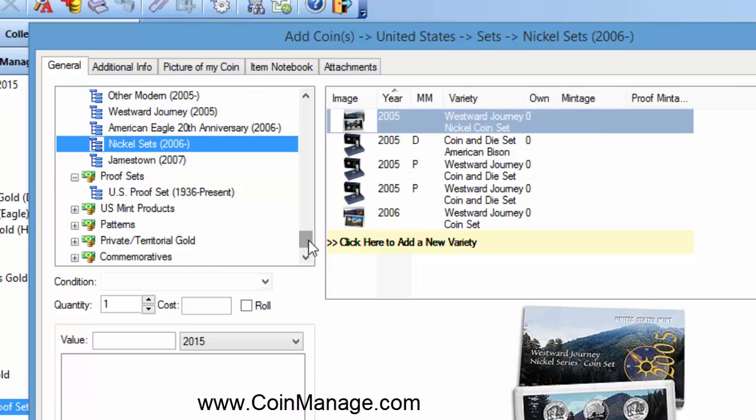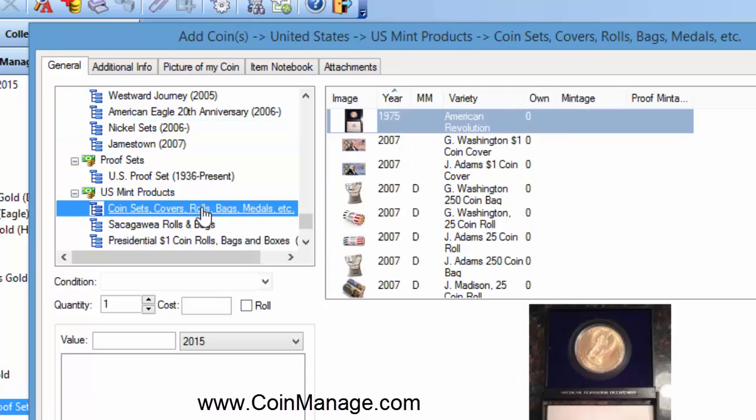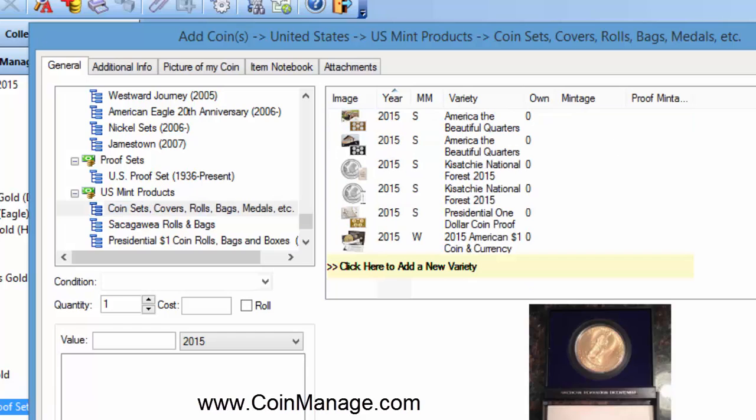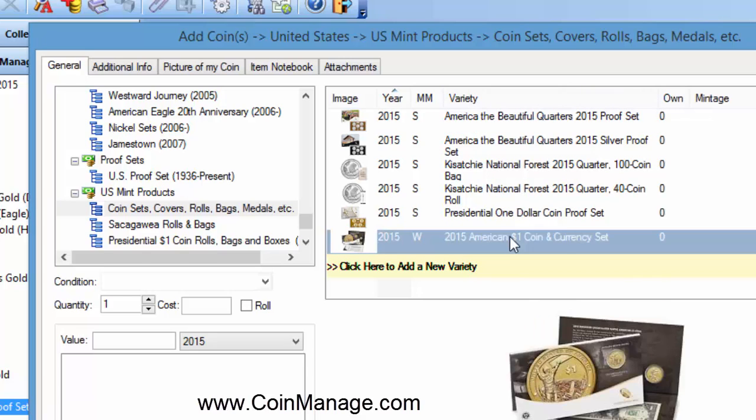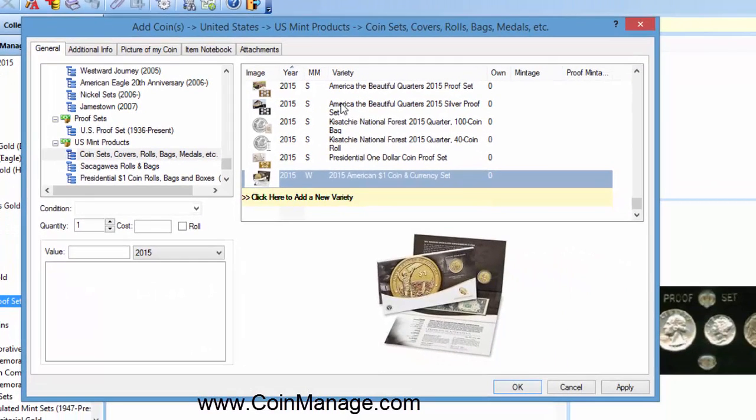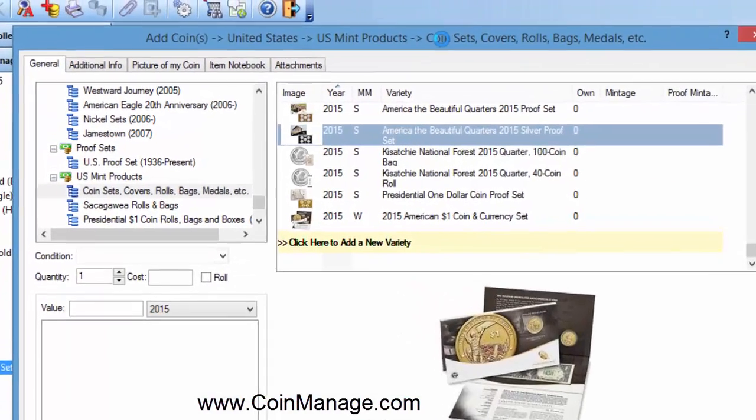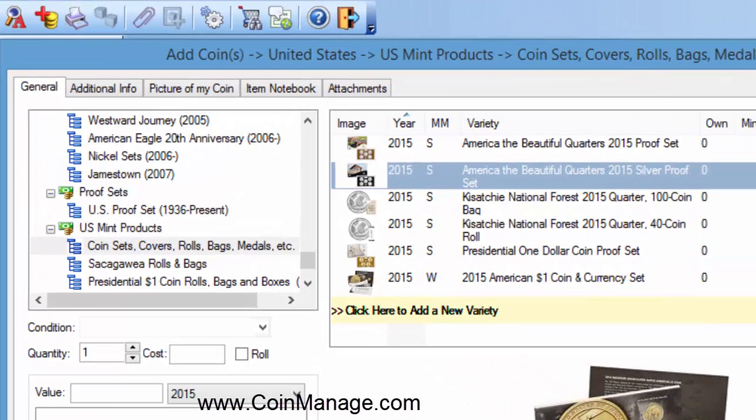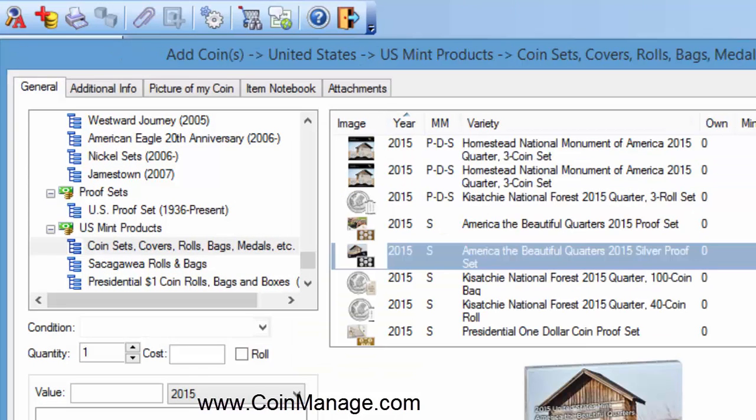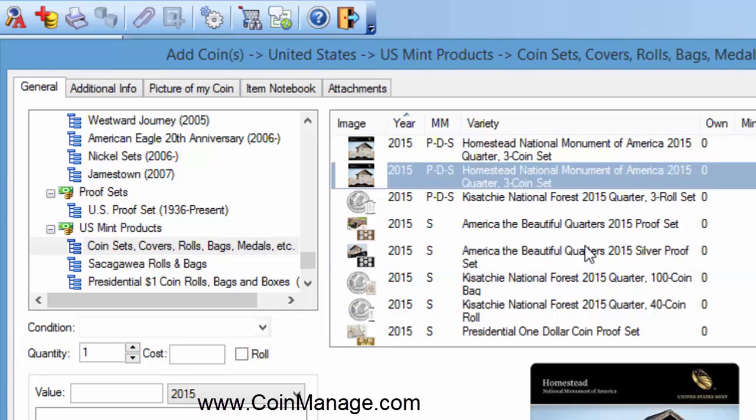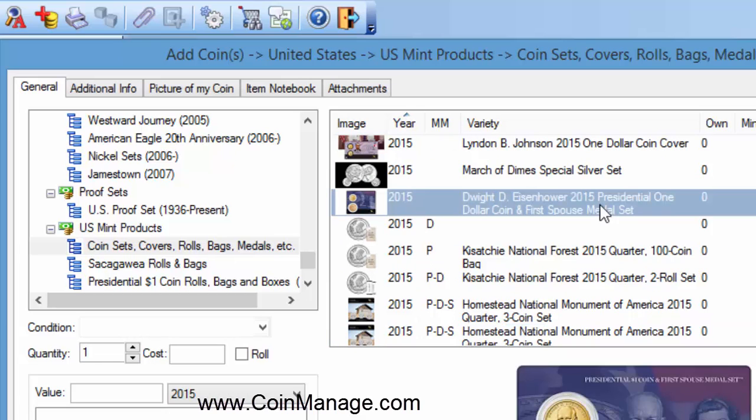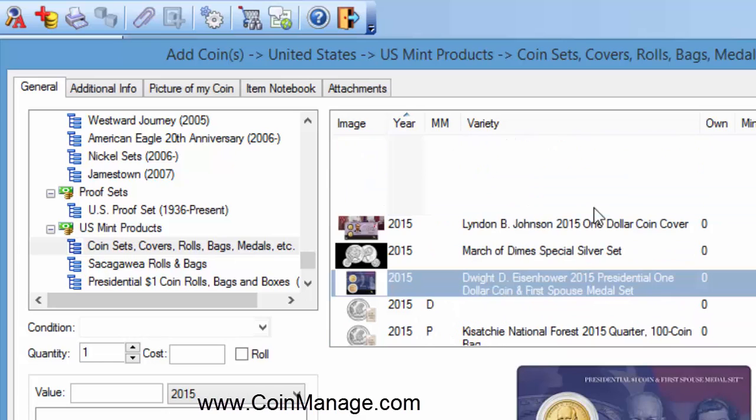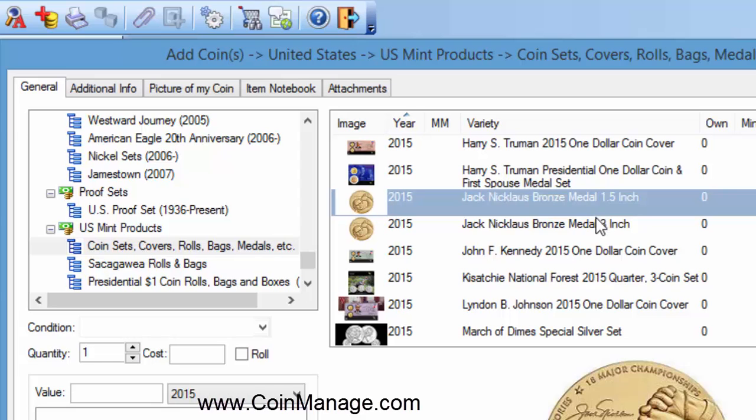Now another section to look at: U.S. Mint products. We've got a section here called coin sets, covers, rolls, etc. These include some of the more gift items or esoteric items that the U.S. Mint has released. For example, coin and currency sets with America the Beautiful quarters in there, Homestead National Monument, the President and First Spouse medal sets, all sorts of things like that, Jack Nicklaus bronze medals.